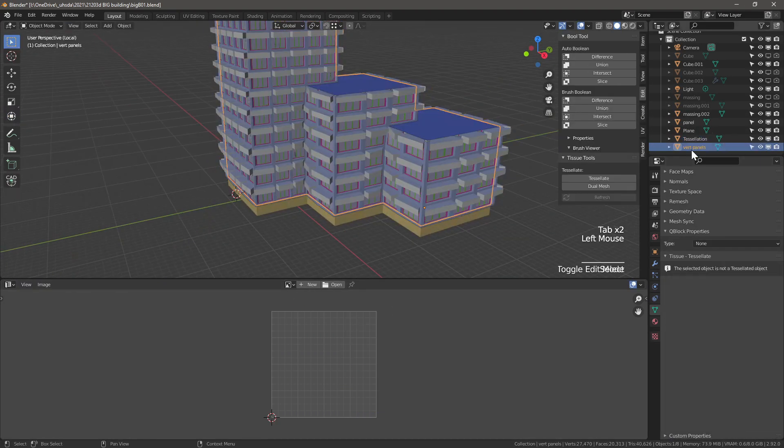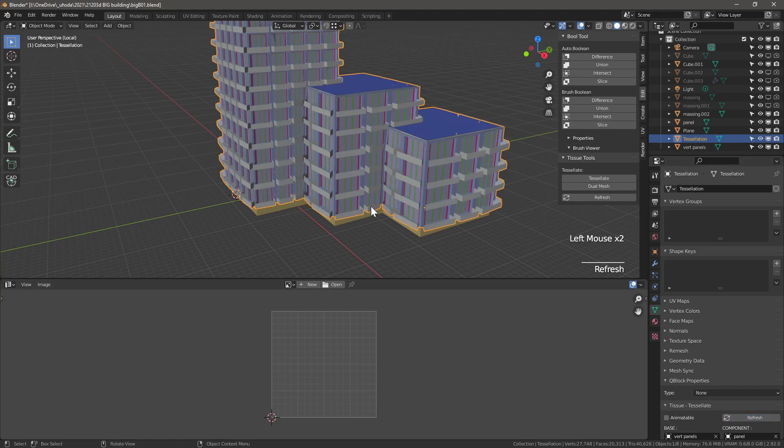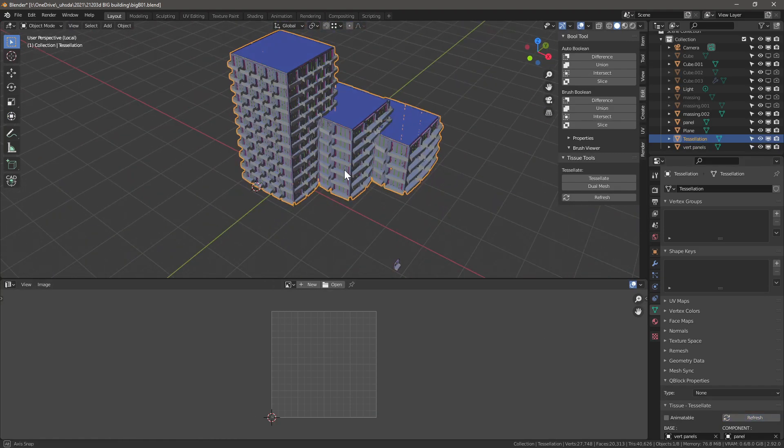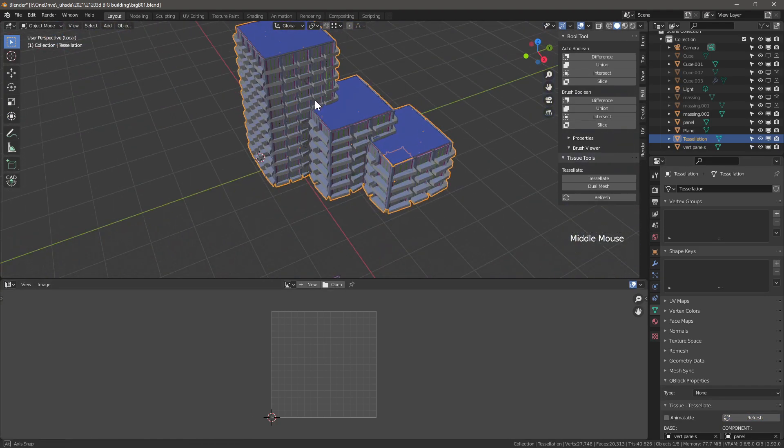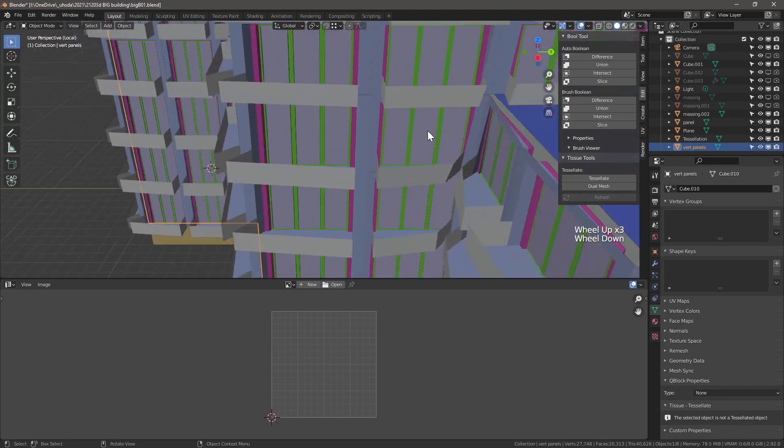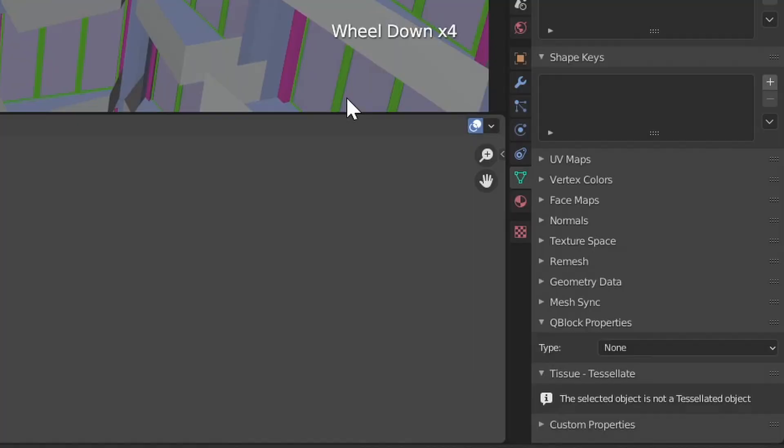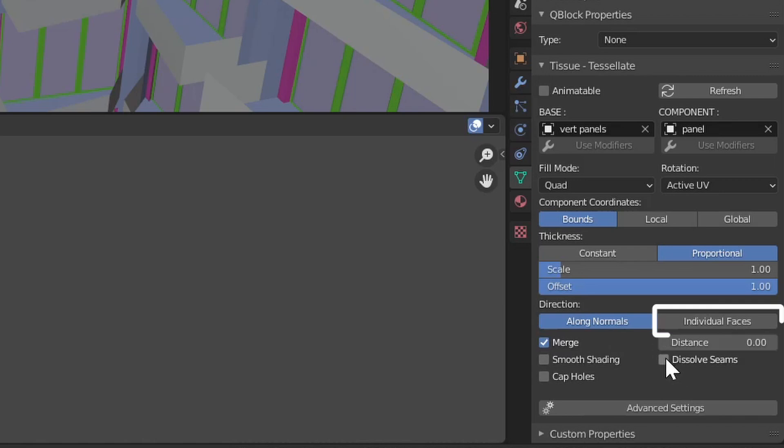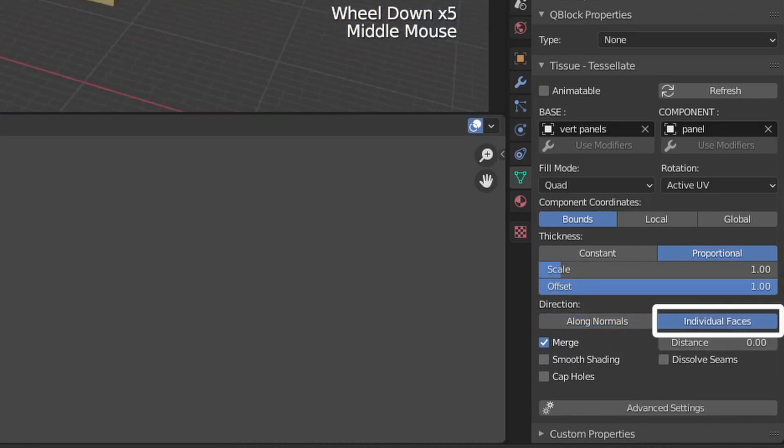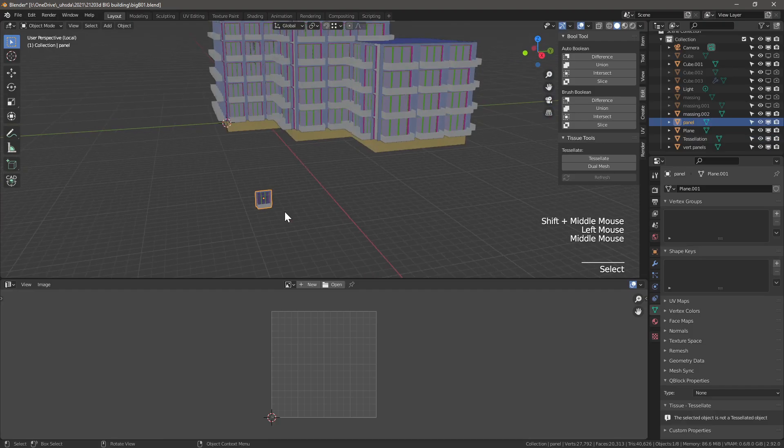Refresh again and now we have upside down balconies. So what we need to do is rotate all the UVs 180 degrees. Now we have the right orientation but the tessellation is still looking a bit funny. There's a fairly new option within tissue to use the direction of the faces instead of the normals for the tessellation. Brilliant option.